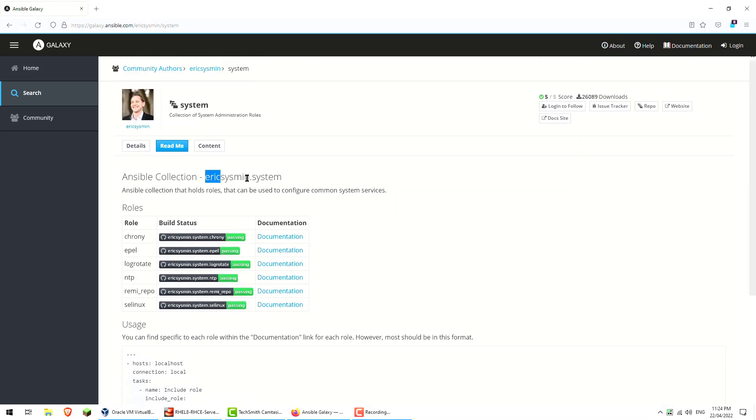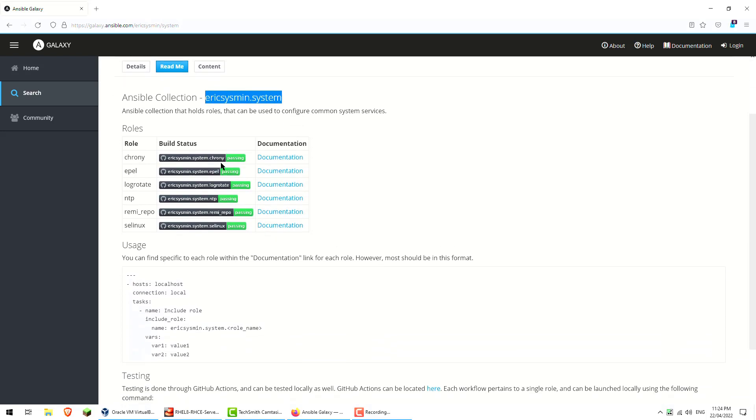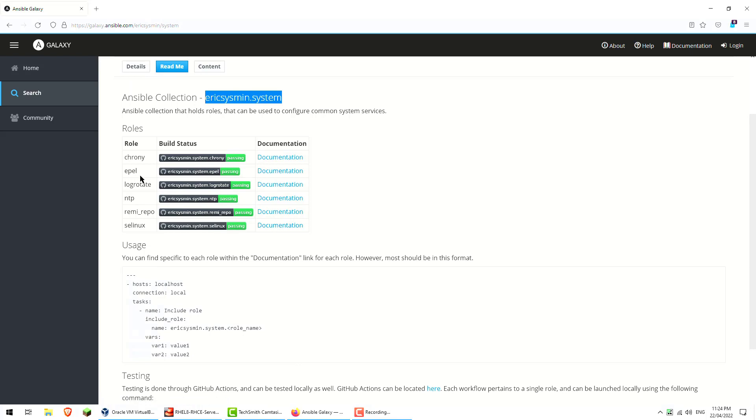The actual collection name is ericsysmin.system. We can see the different roles available in here, so he's actually got multiple roles in one, which is quite nice. You've got the chrony one, EPEL, logrotate, NTP.